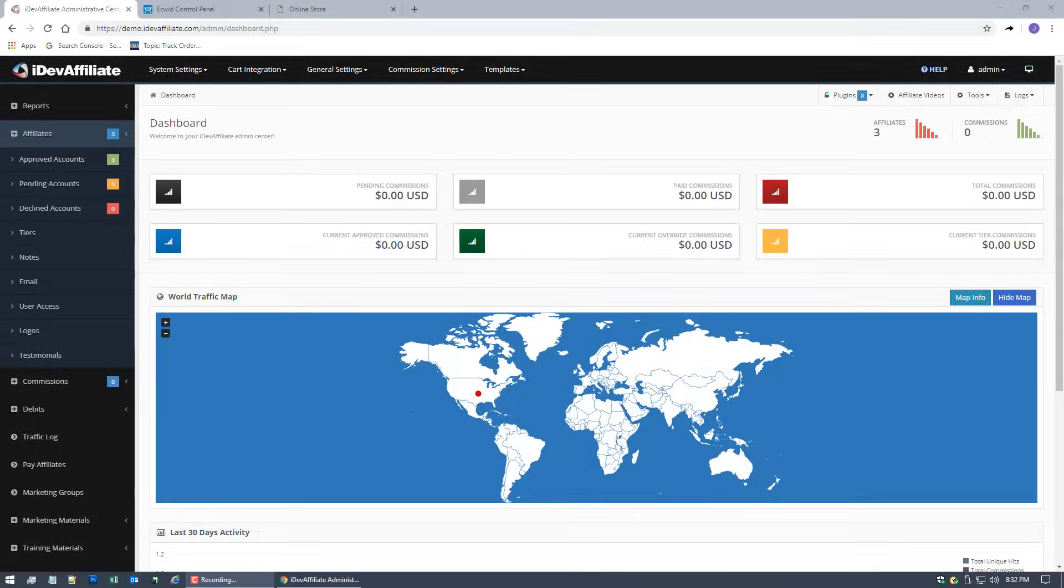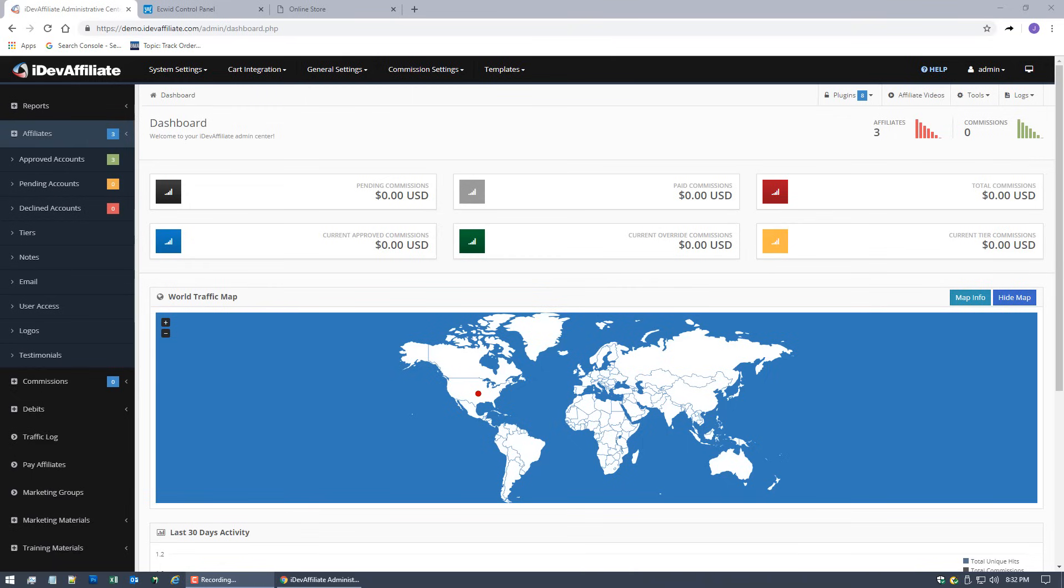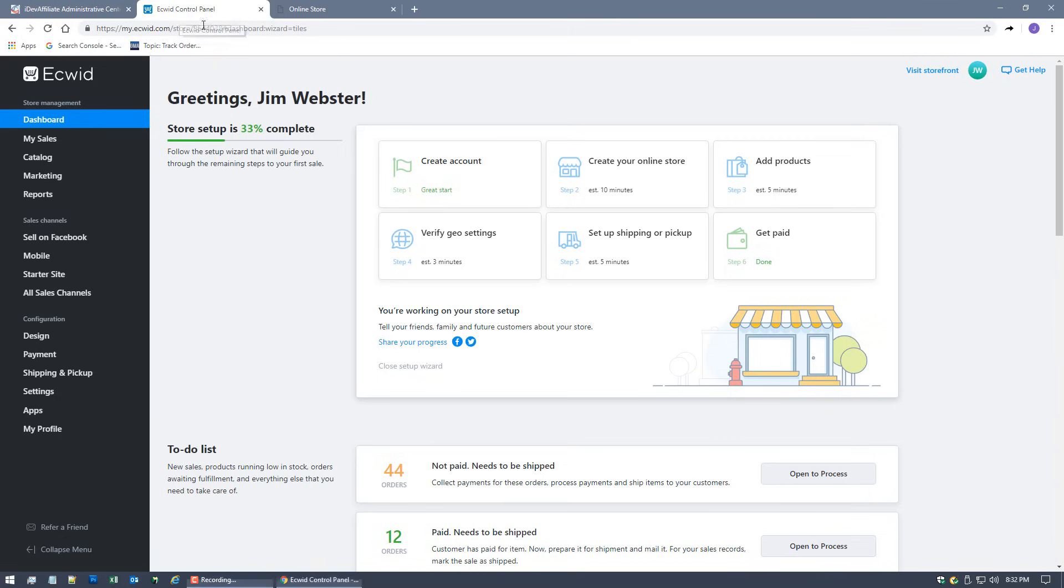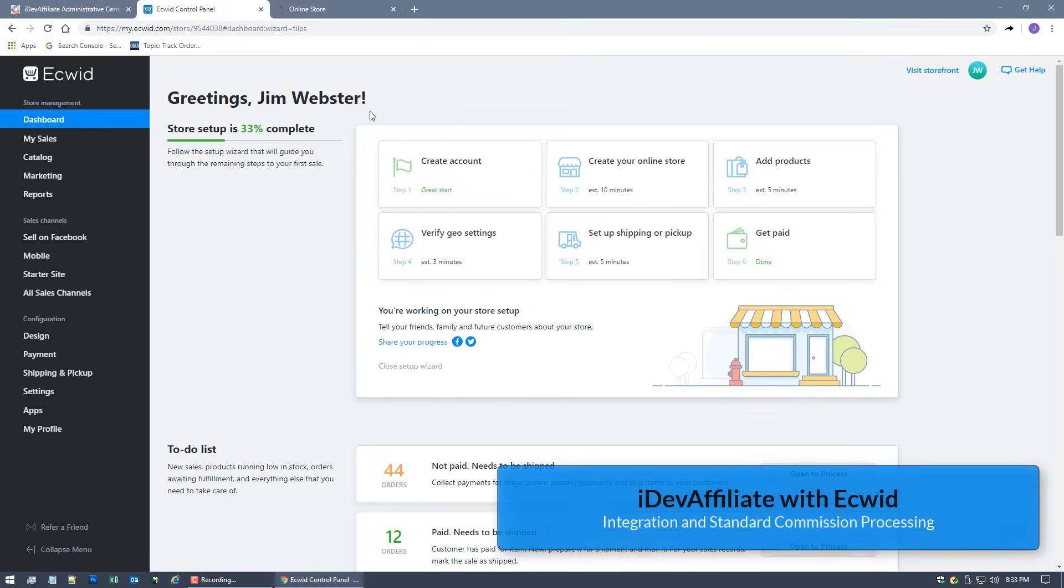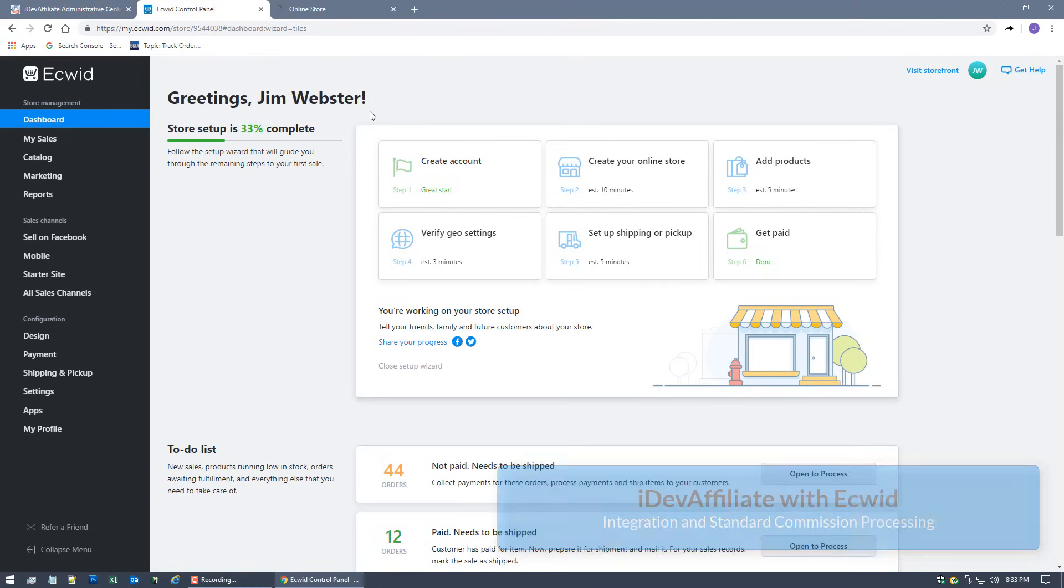Hi guys, Jim Webster here. Today's video I am doing a shopping cart integration for iDevAffiliate with the shopping cart system Ecwid. It's a super simple integration. We have an app for the Ecwid store that you're going to go into, install, and I'm going to walk you through doing that. It literally is going to take you like 30 seconds to do.